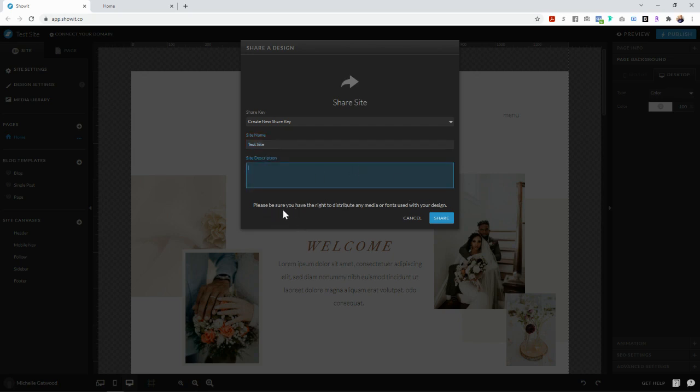Something to note down here is it says, please be sure that you have the right to distribute any media or fonts used with your design. So this is super important.